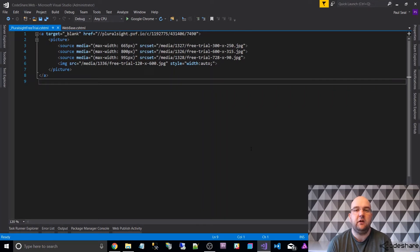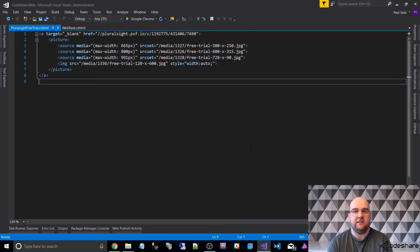Hi, I'm Paul Seal from codeshare.co.uk and in this video I want to talk to you about the picture tag.